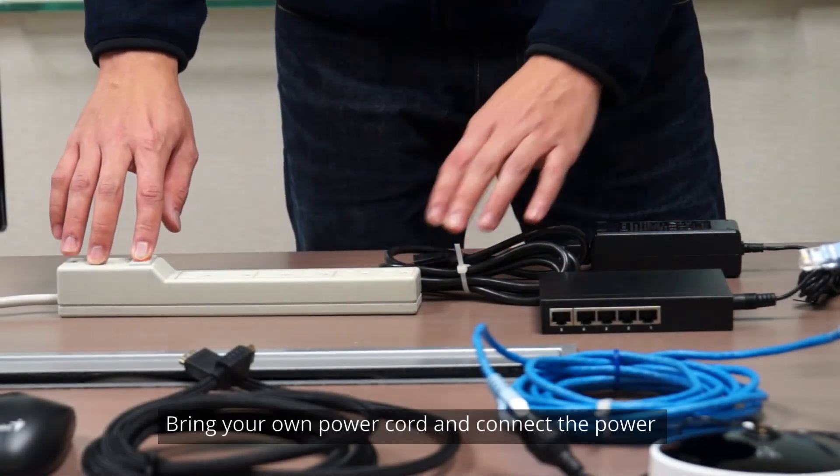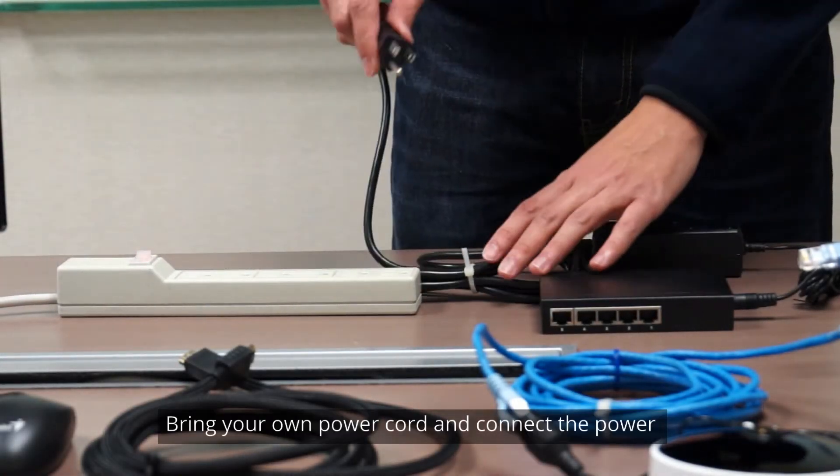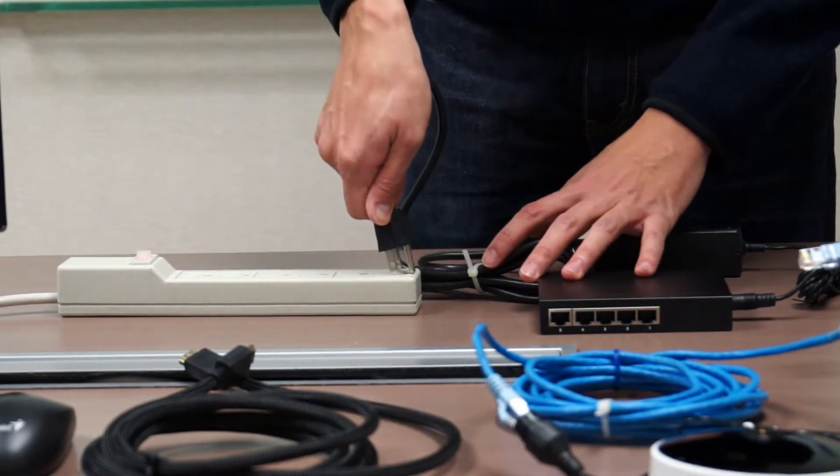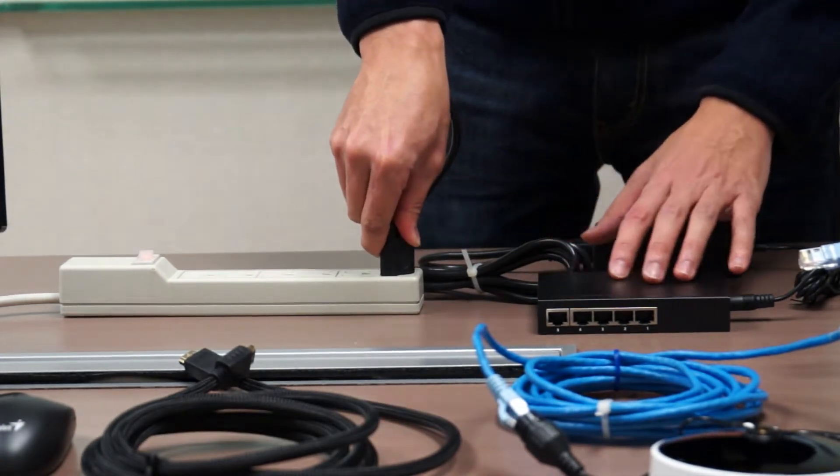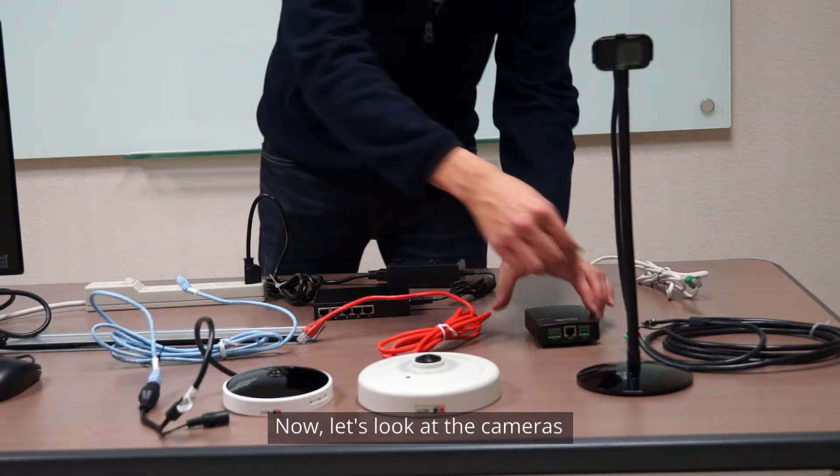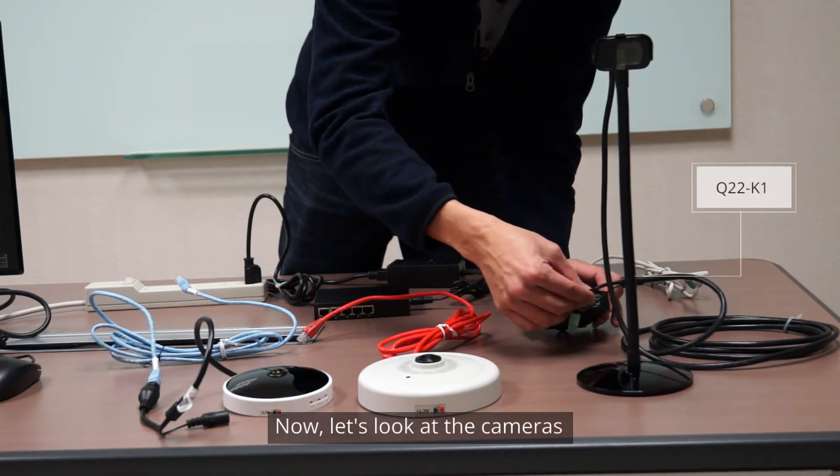Bring your own power cord and connect the power. Now let's look at the cameras.